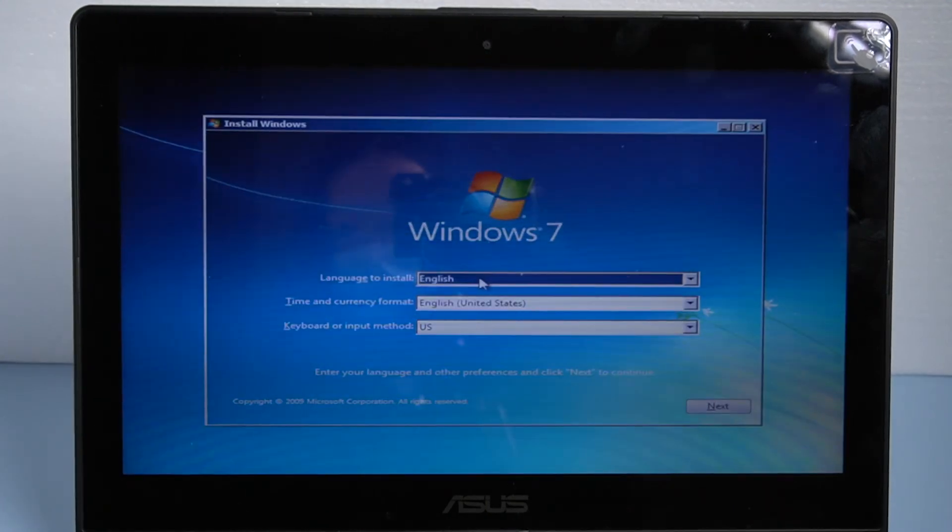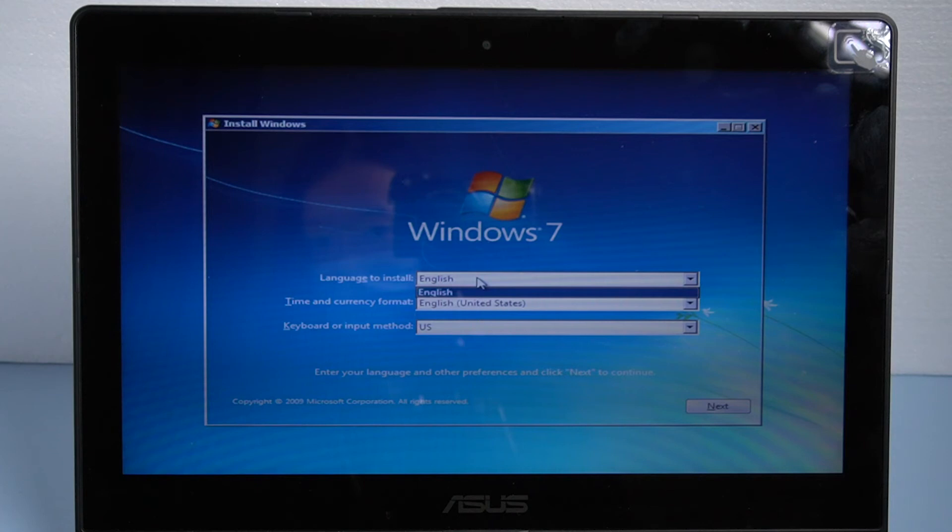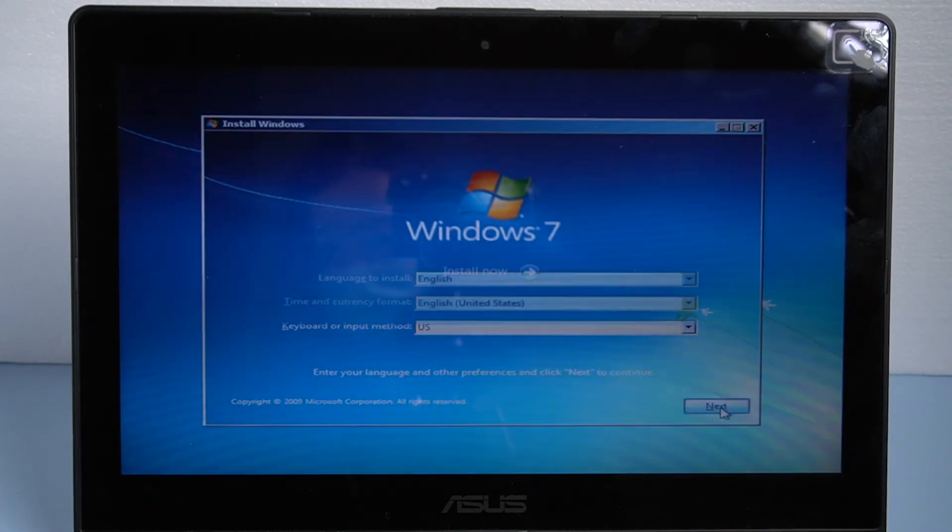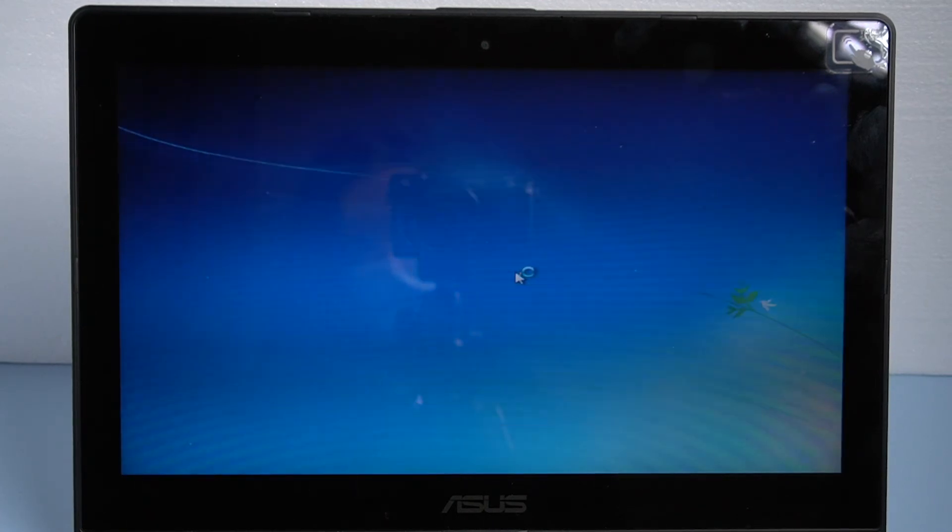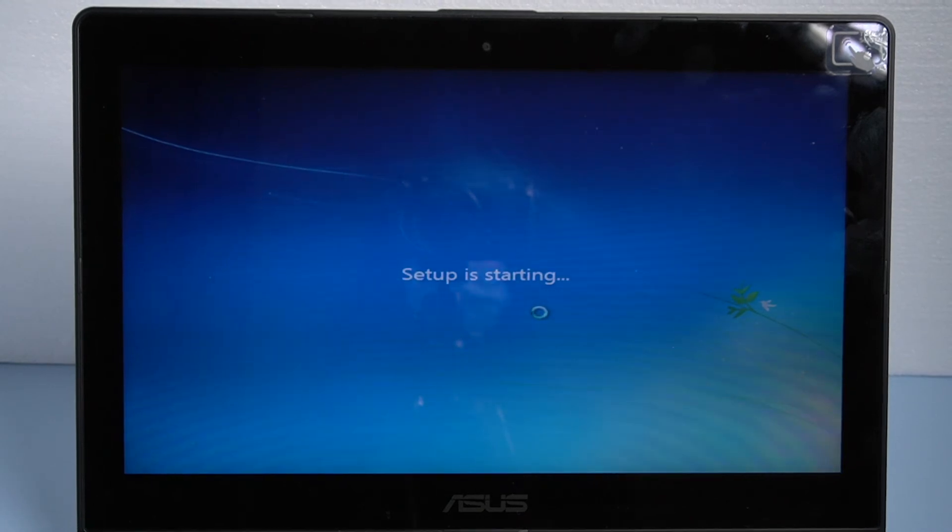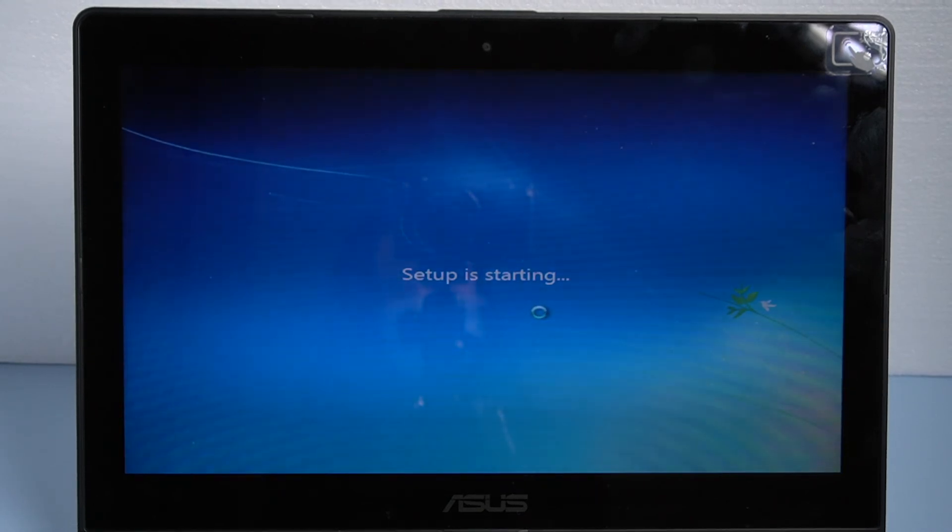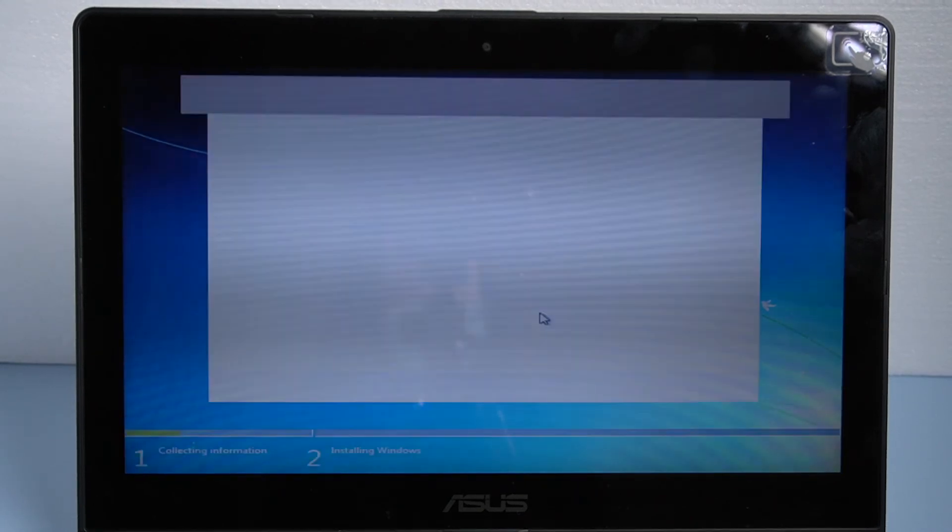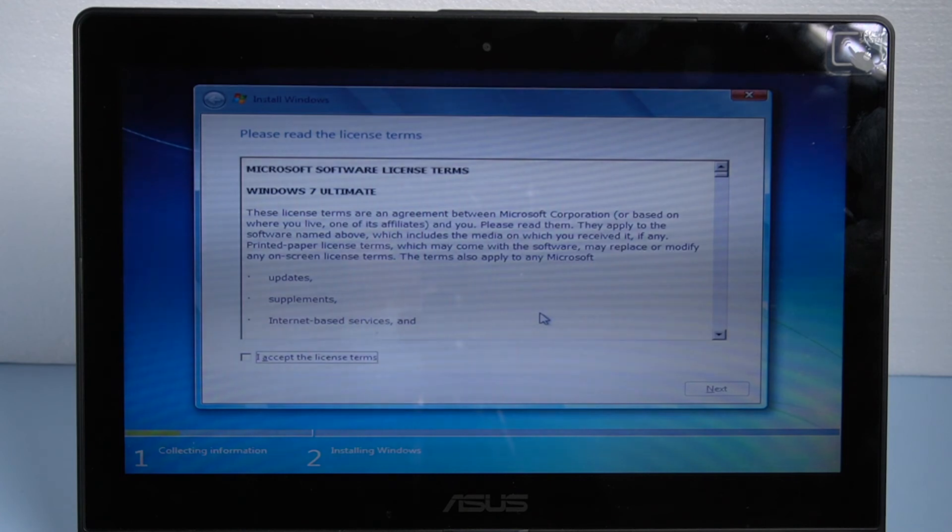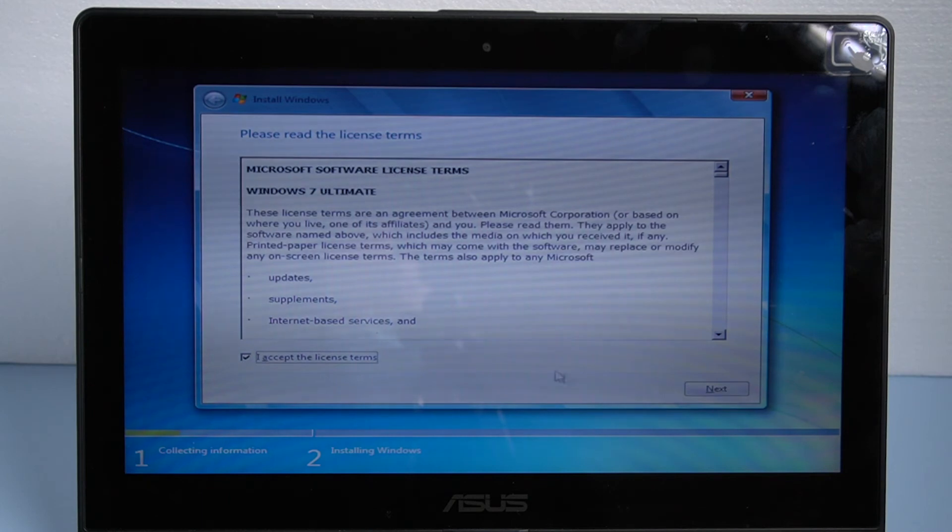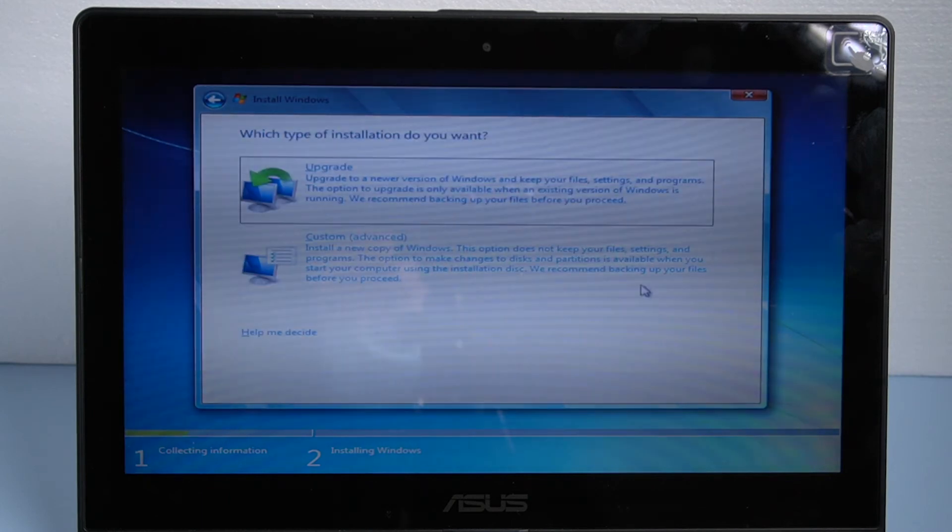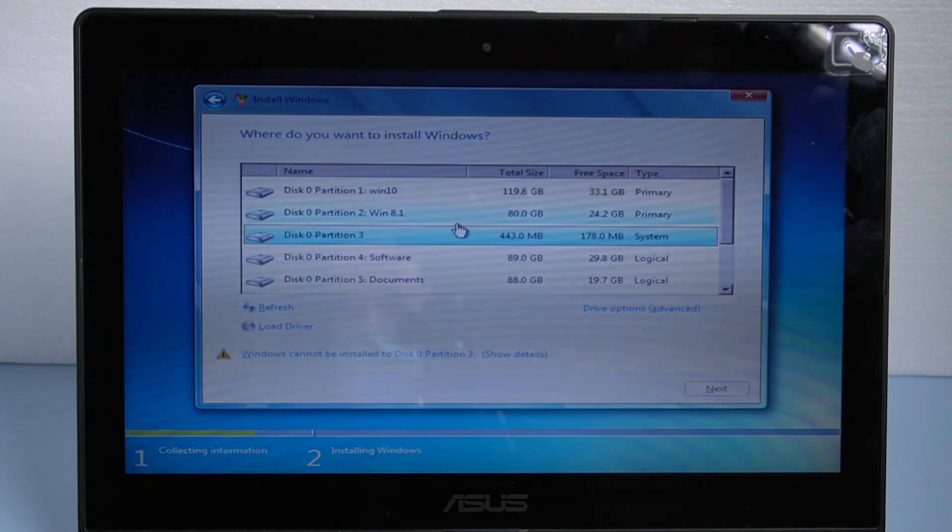Confirm the information and click next. Accept the license terms and click next. Choose custom as your installation type.